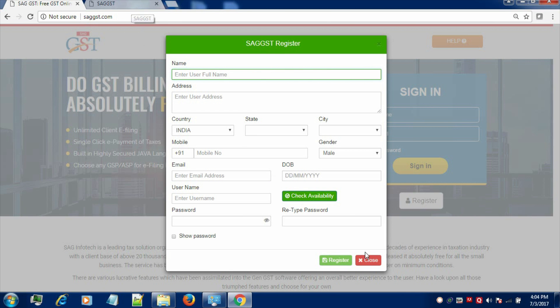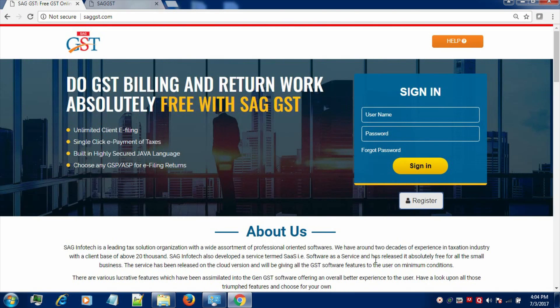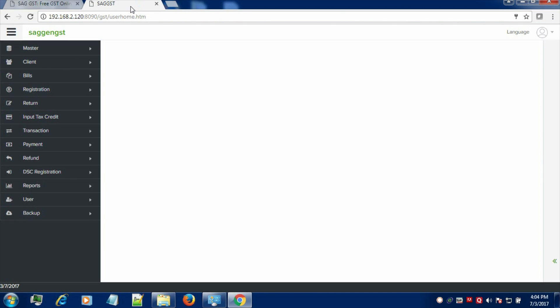Now, you have to enter your username and password in order to go to the master page. After entering your sign-in credentials, you land up at the master page.